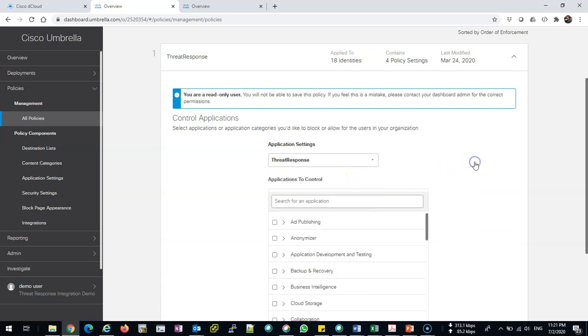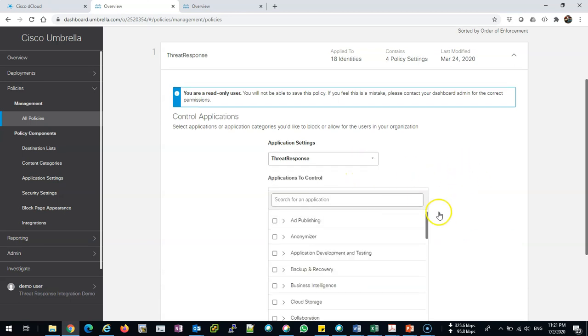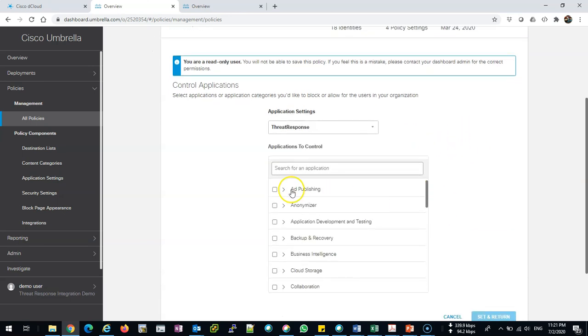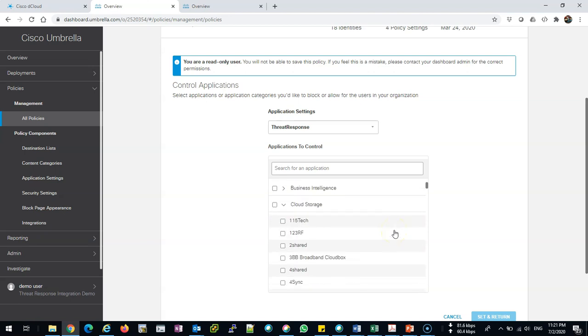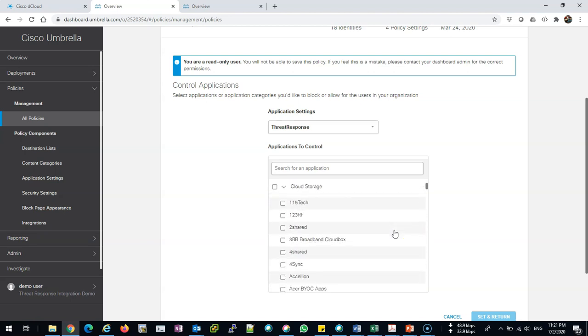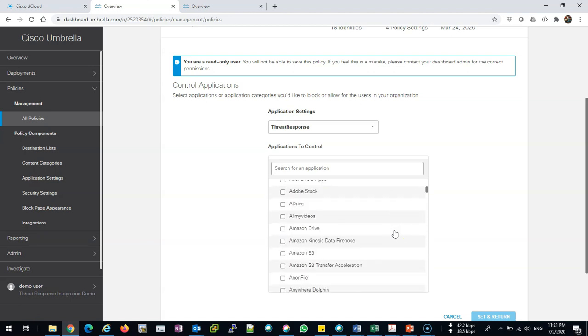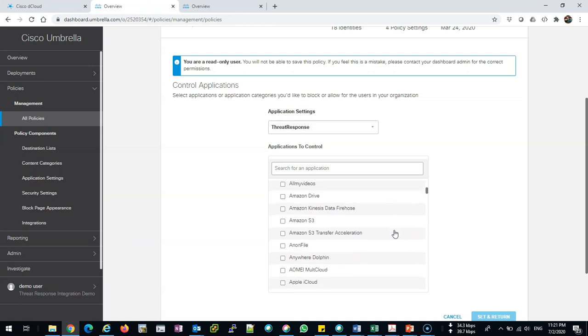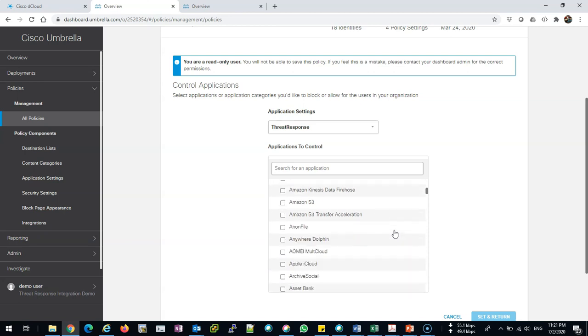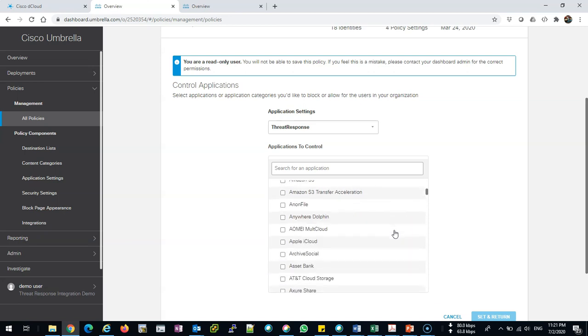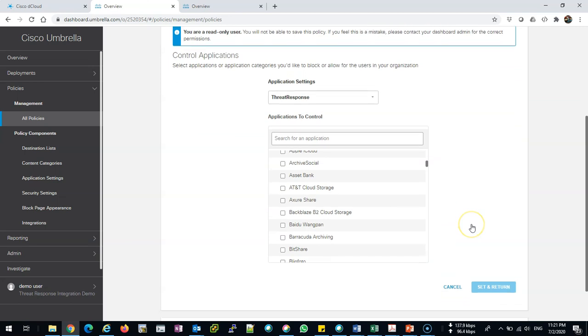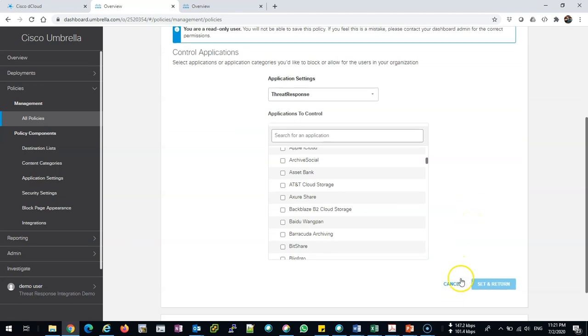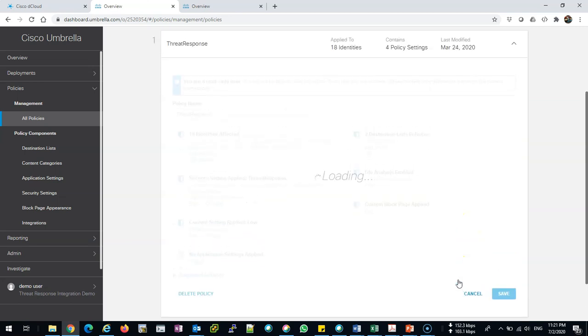For example, ad publishing, cloud storage—I want to block Dropbox, Apply Cloud, whatever application. You can also select the application.